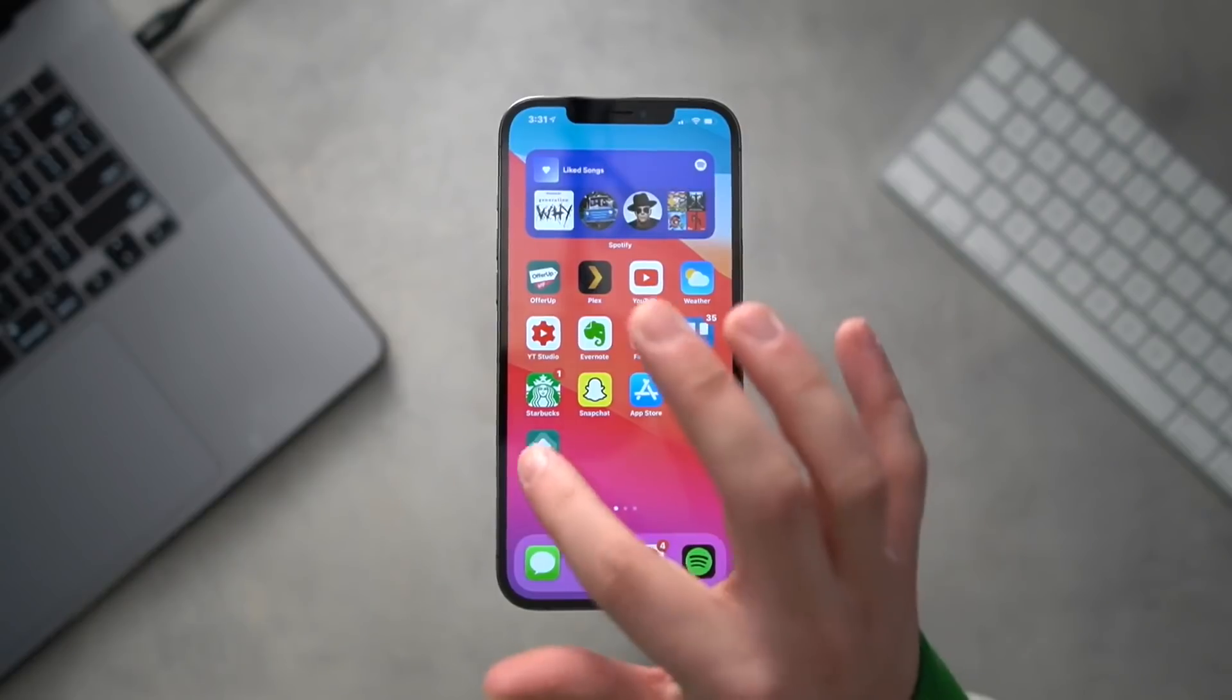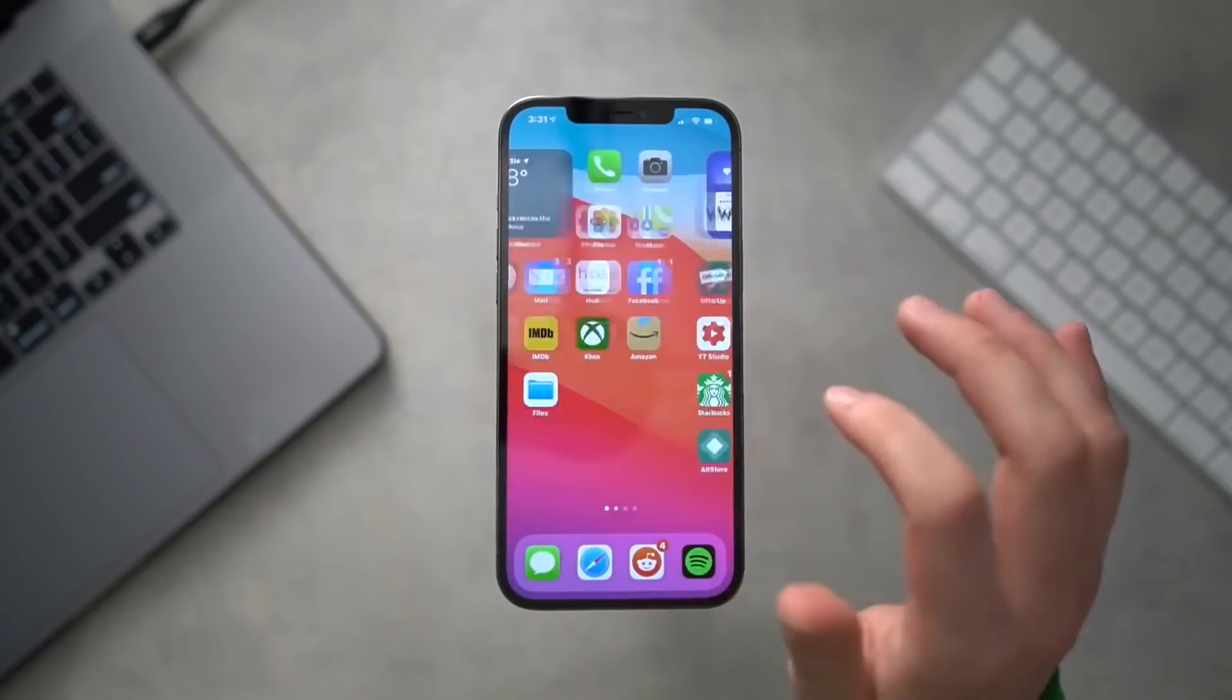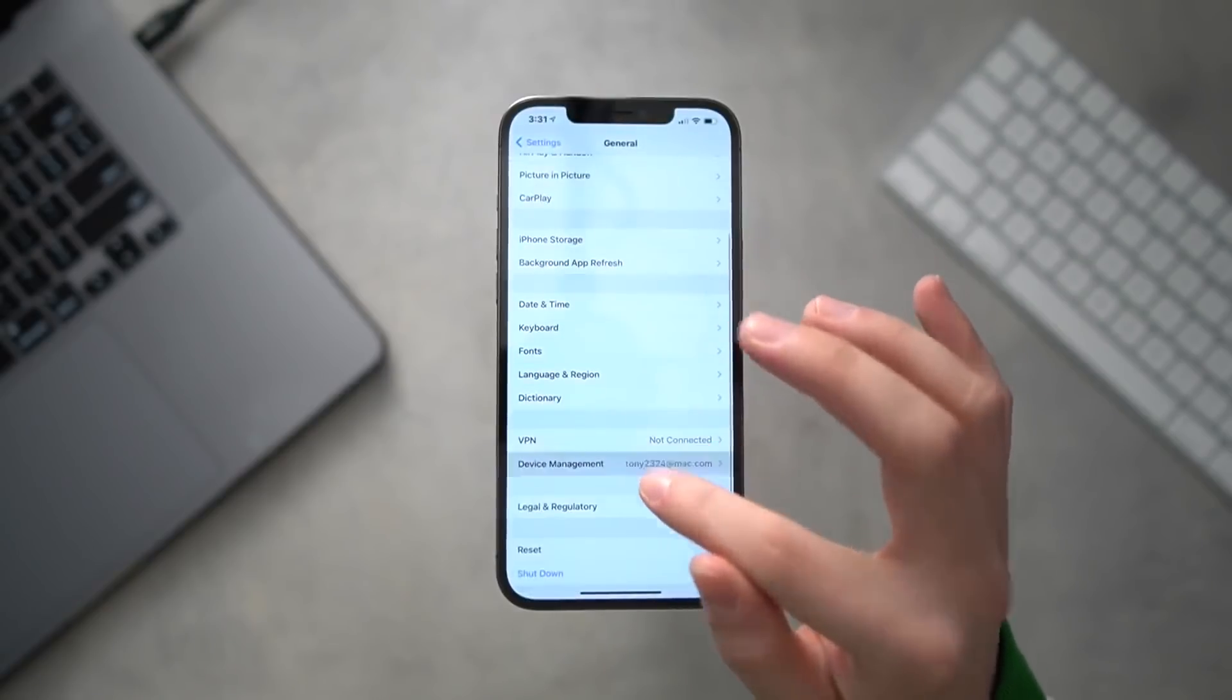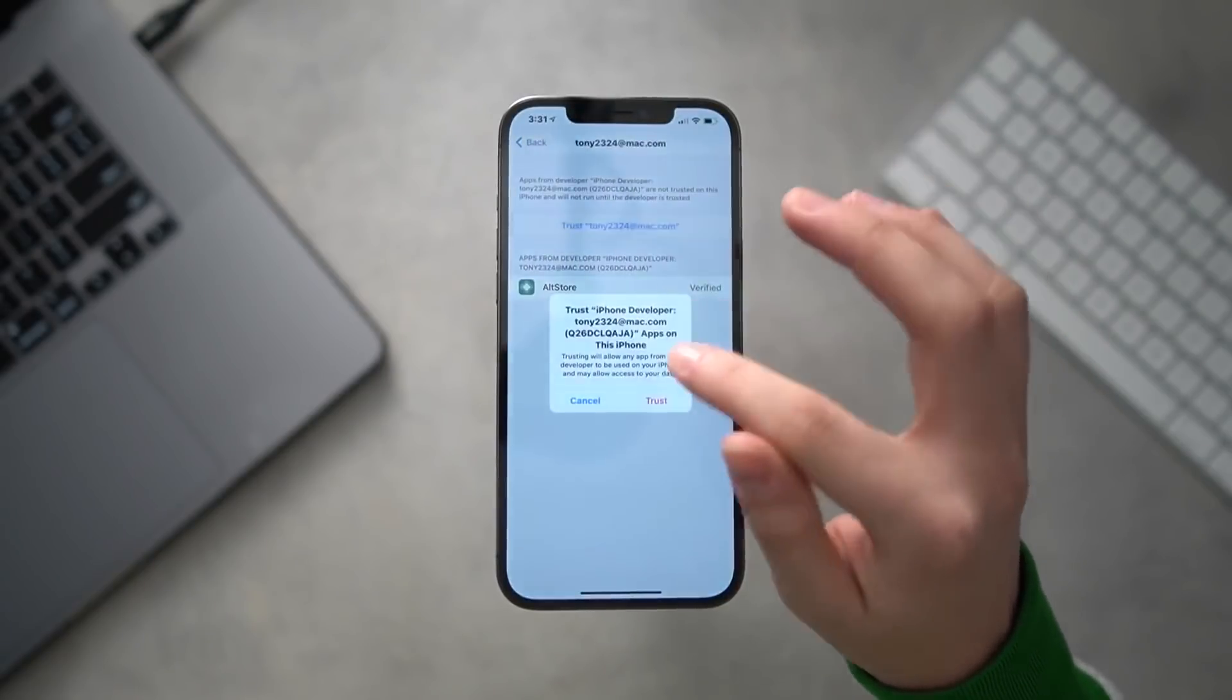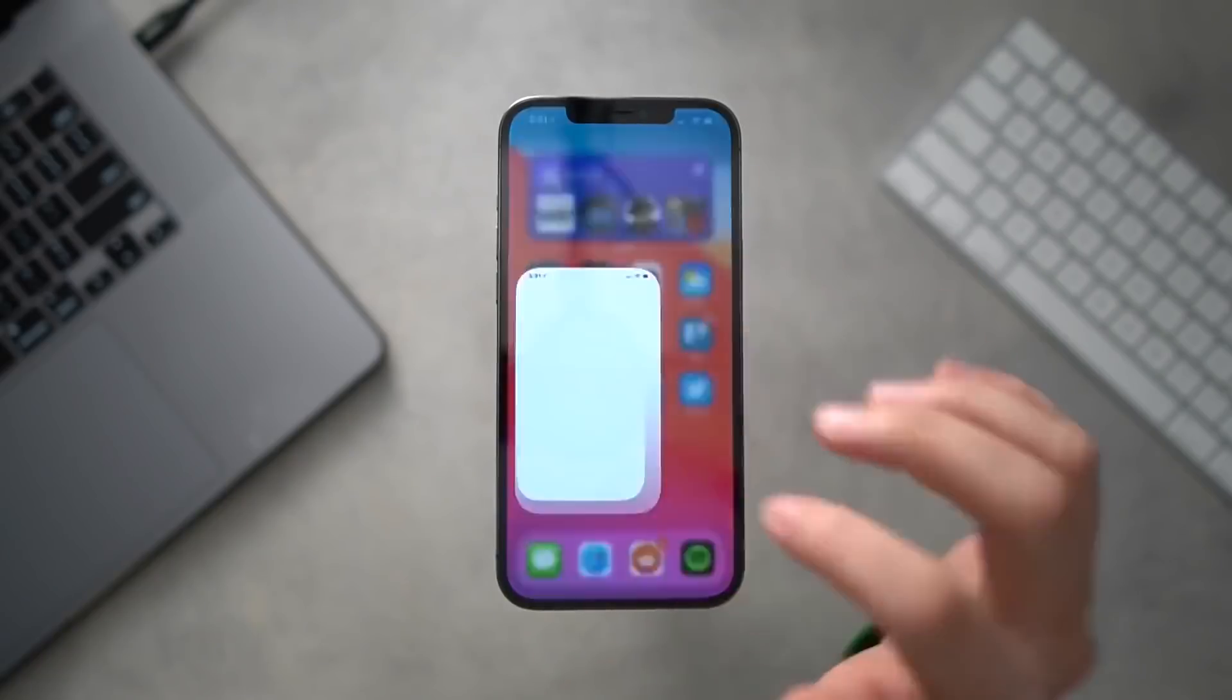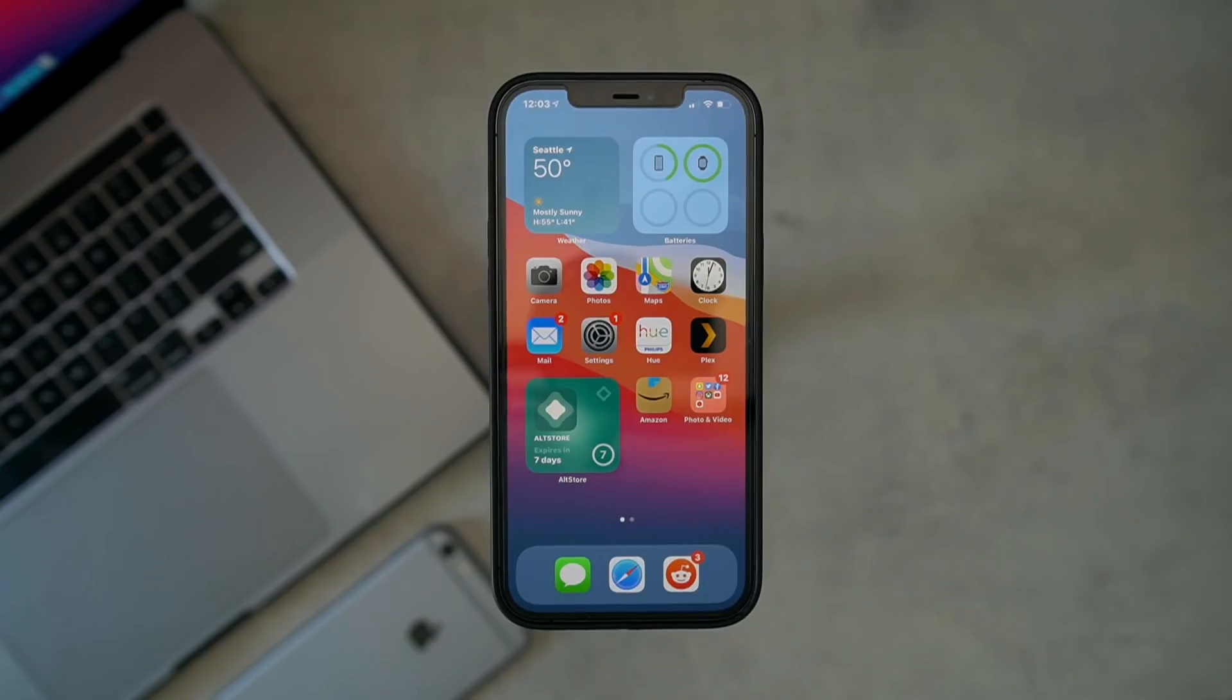Now lastly, to open the app on the device, we're going to go into Settings, General, Device Management, and trust our Apple ID. Okay, so now we can get into AltStore on our phones. So now that we have AltStore installed on our device, make sure your computer is still running here in the background.